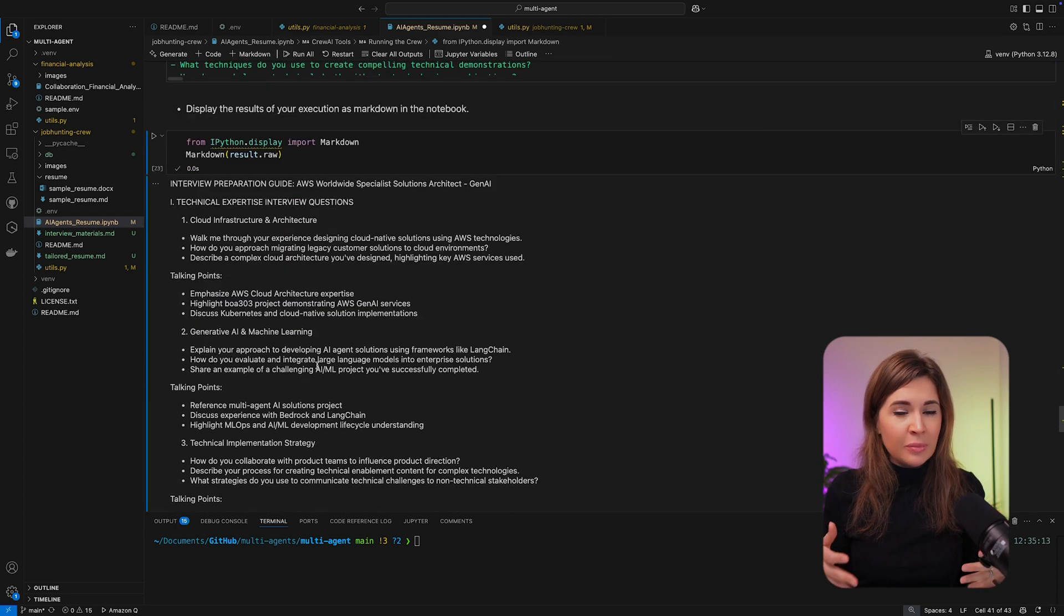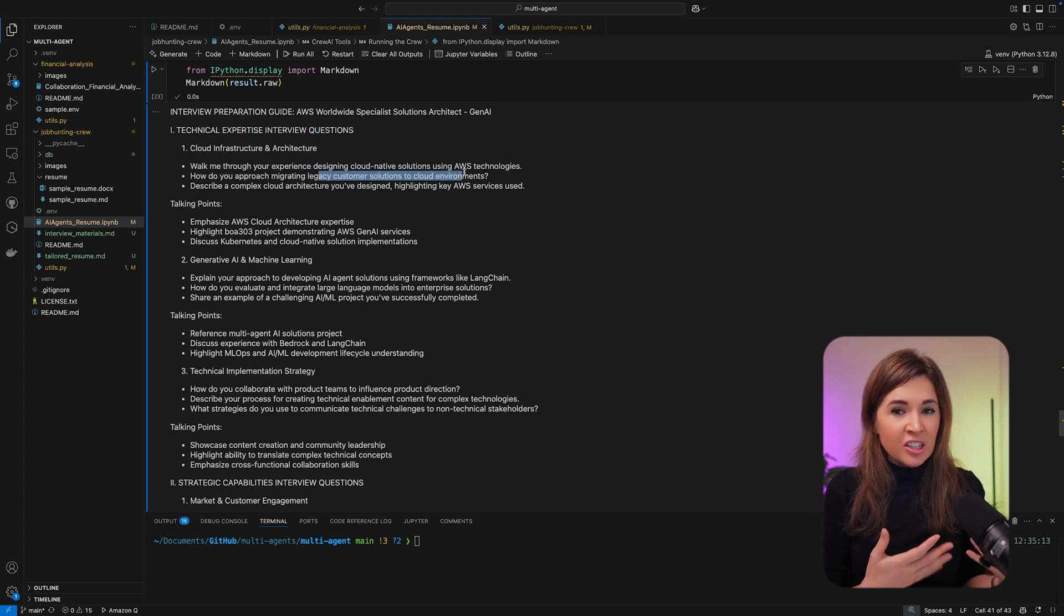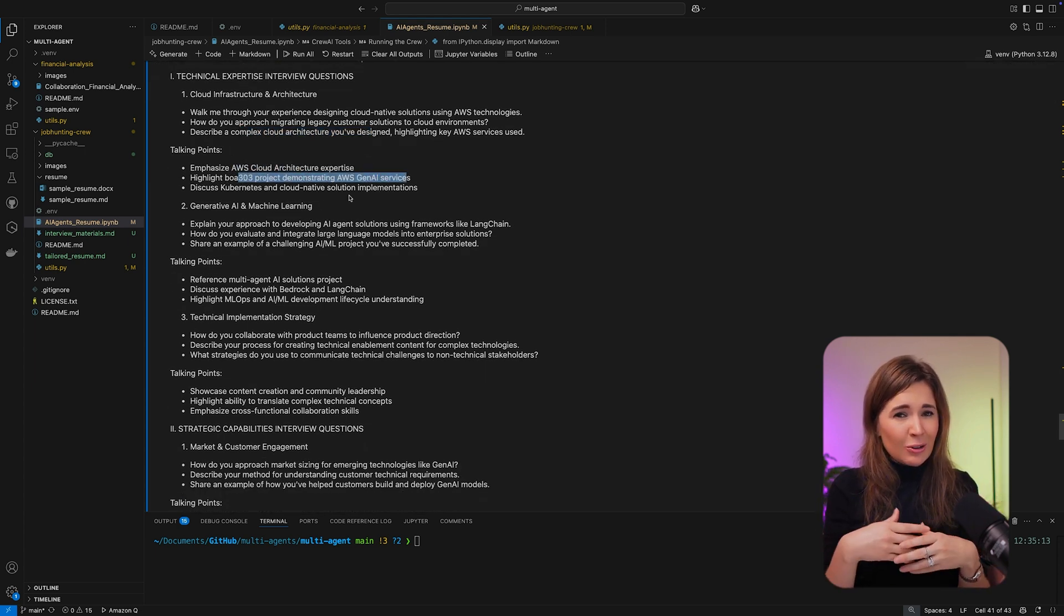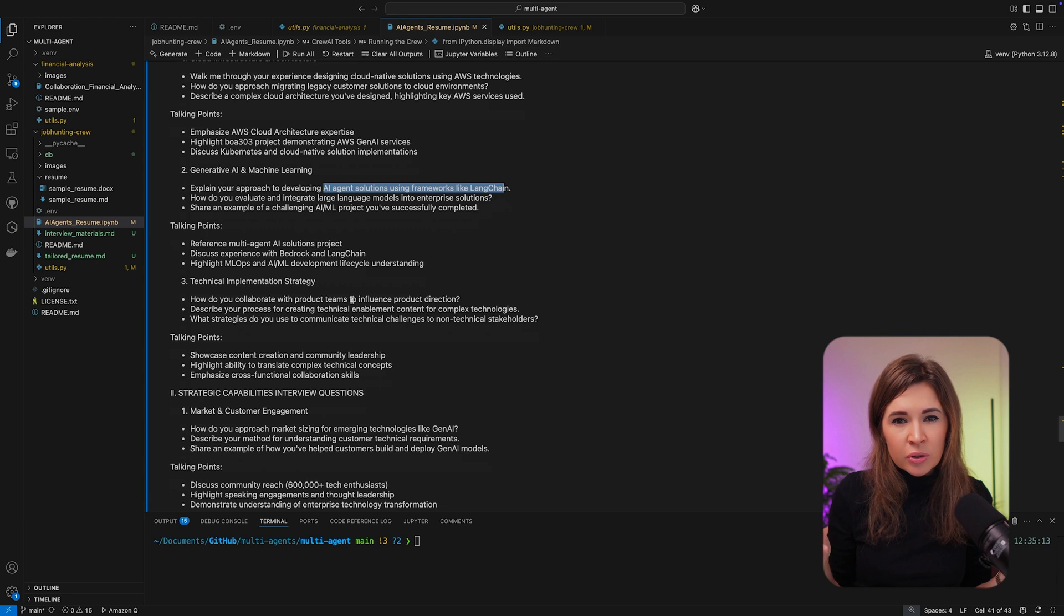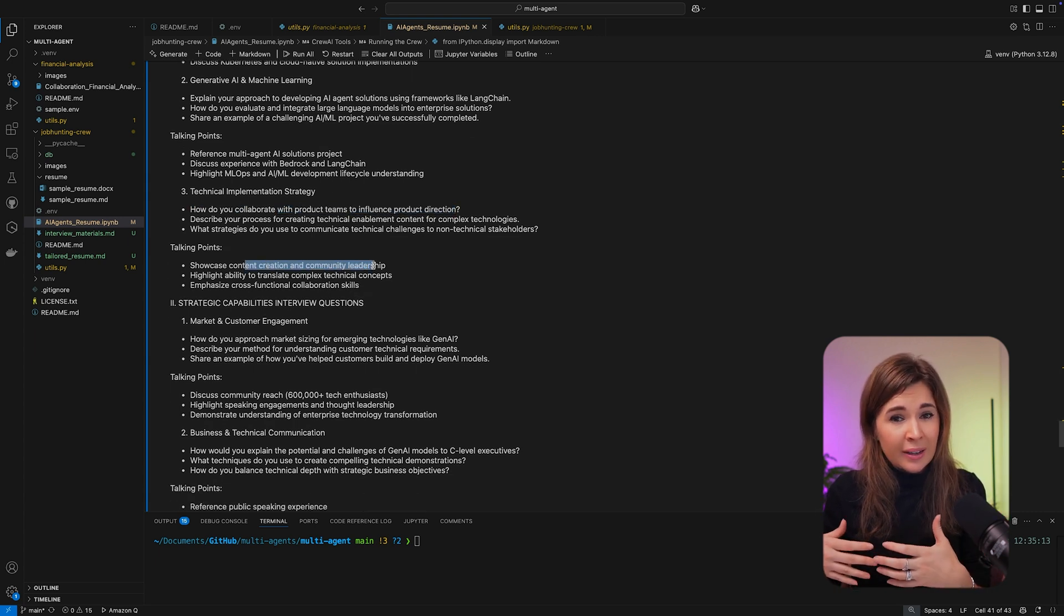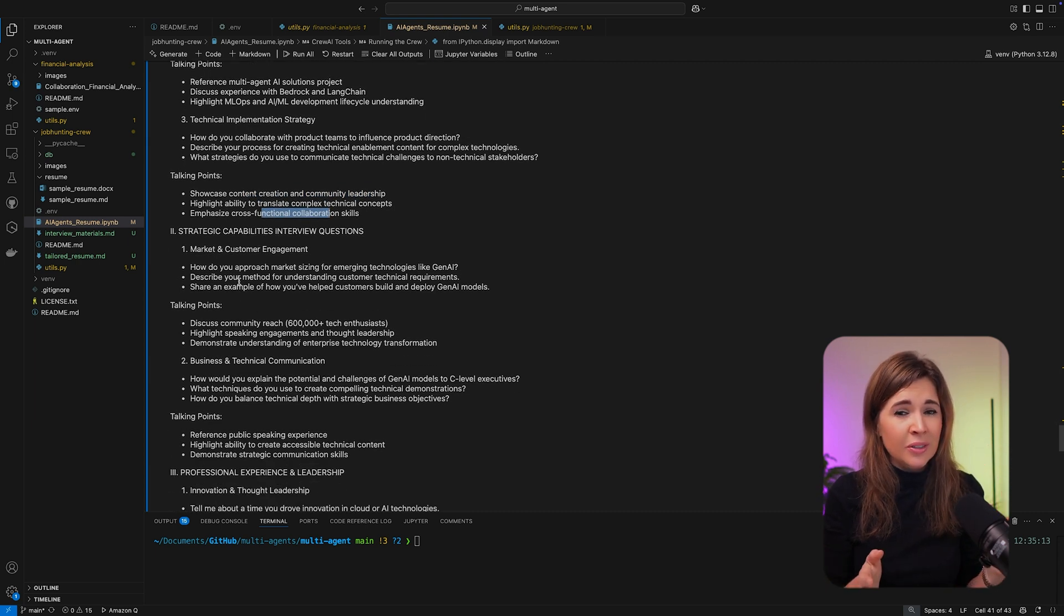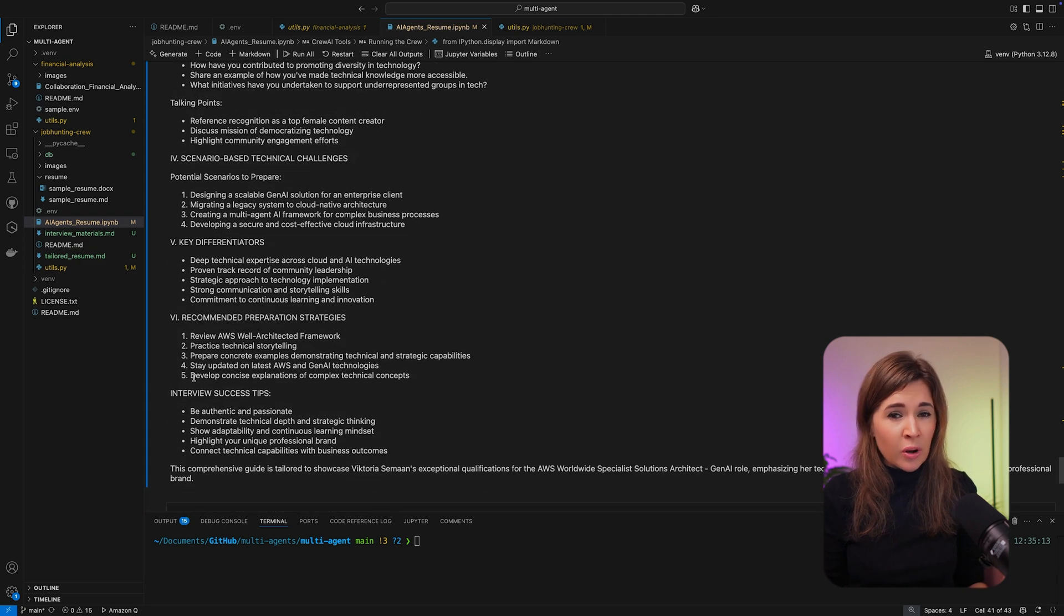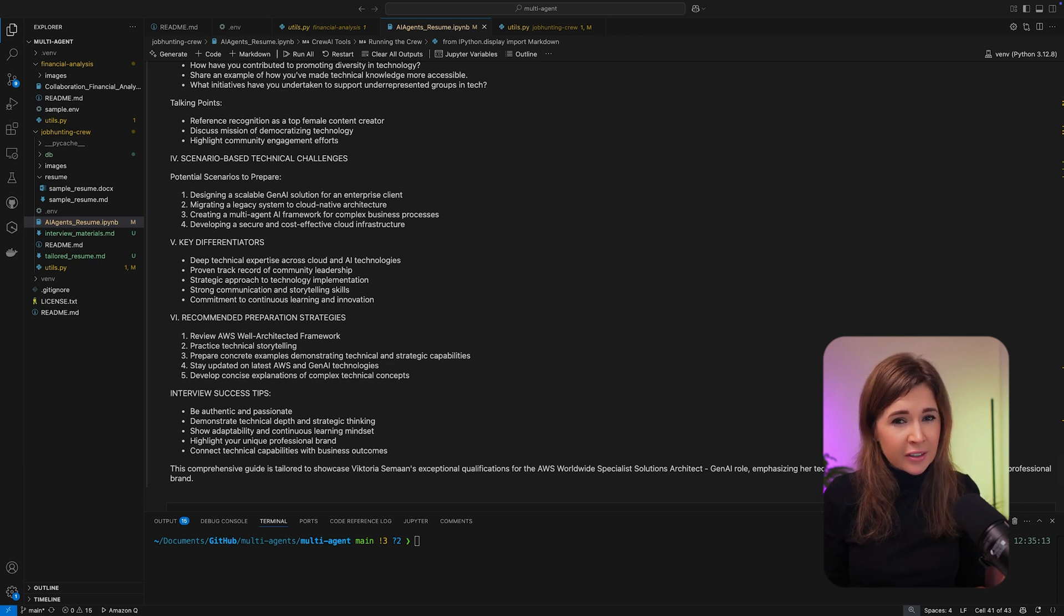Now let's look at the technical questions it generated. I actually started at AWS as a Solutions Architect and went through a technical interview for this role, so let's see how close these questions are. So one of them is 'Walk me through your experience designing cloud solutions using AWS,' and it's actually a solid question that you will definitely get, especially when they ask you to describe a complete cloud architecture. It's important to have a few examples and be ready to explain how you ensure scalability and security. I also like how it suggests some of my projects from my repo that I can use as references. You can see it covered different categories from technical to strategic leadership and cross-team collaboration.